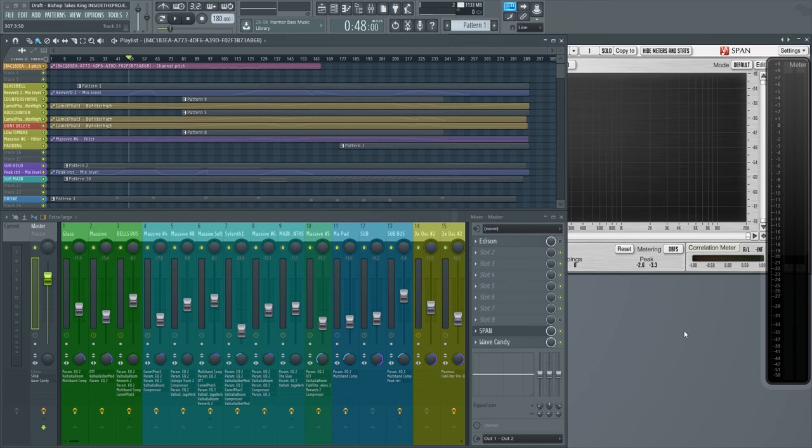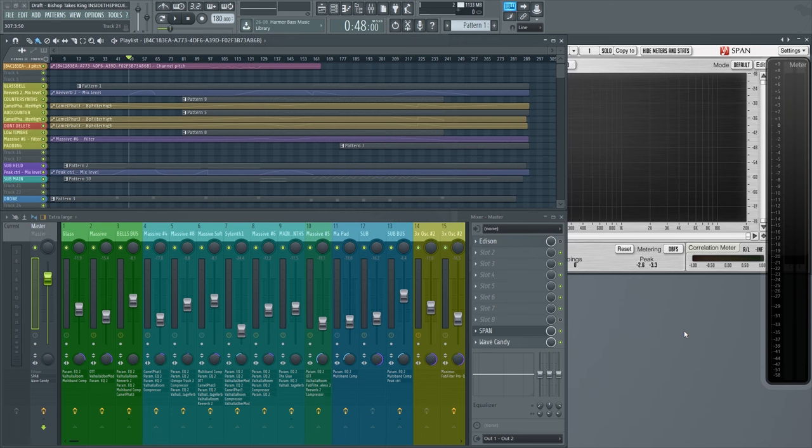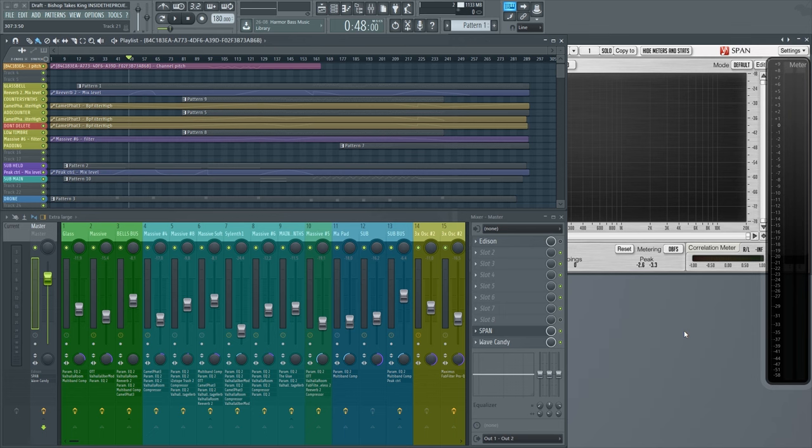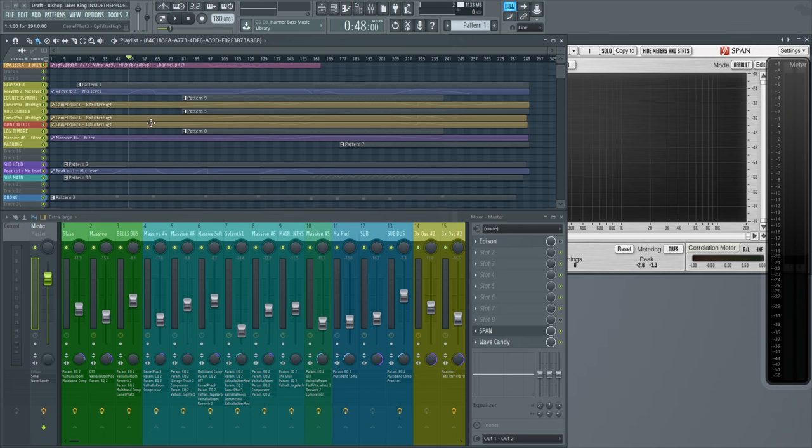Hello, how you doing? My name is Draft and we're back with the second of the Inside the Project series, this time of a track called Bishop Takes King. Quick thank you to all those who checked out the first one, Aurora, which was out on We Are Friends Volume 5. This time we're going to have a more in-depth look into the project file, how it was created, why it was created.